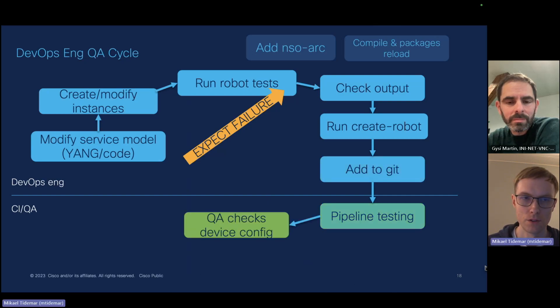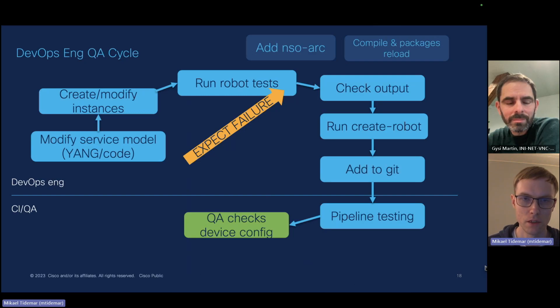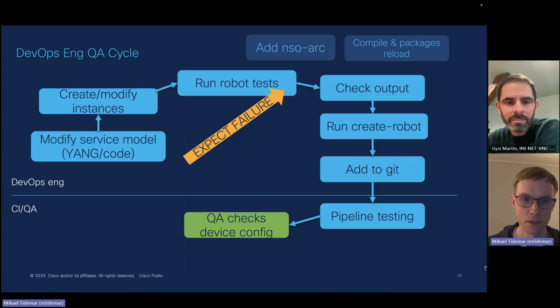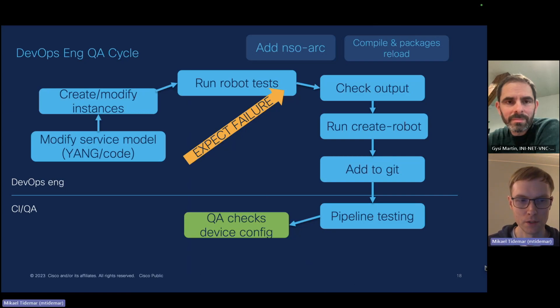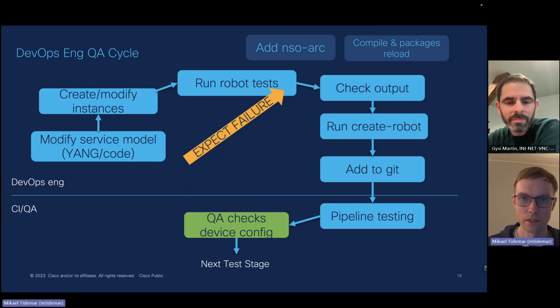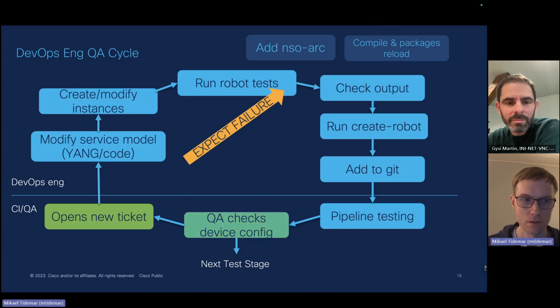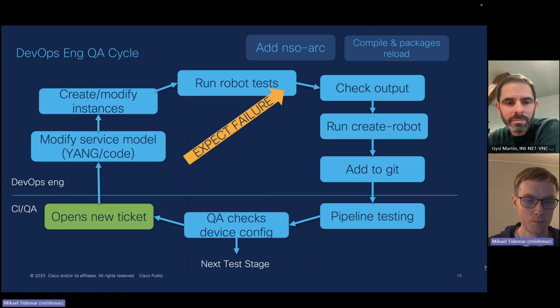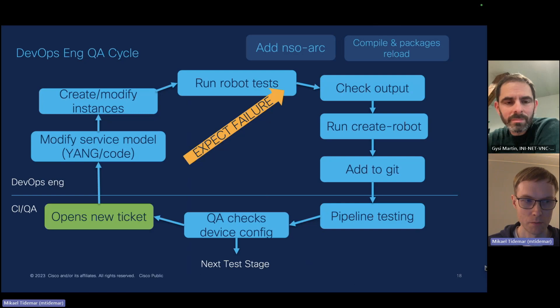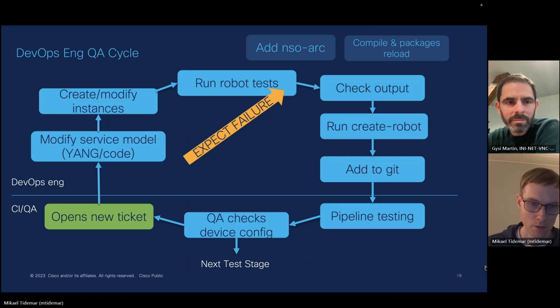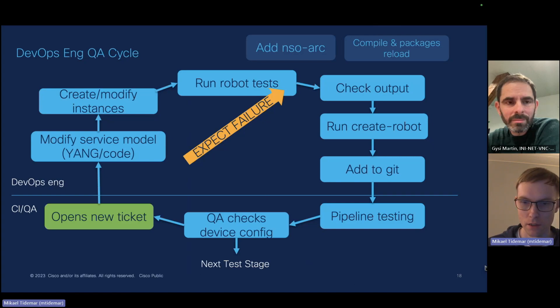And then, of course, you might have some quality assurance engineer checking the device config which is generated in this pipeline. If this all checks out, you can promote this to the next stage. If not, you can open a new ticket to send to the developer or DevOps engineer. This might be the same person. Obviously, you will skip the opening of the ticket. But now let's look at a live demo.